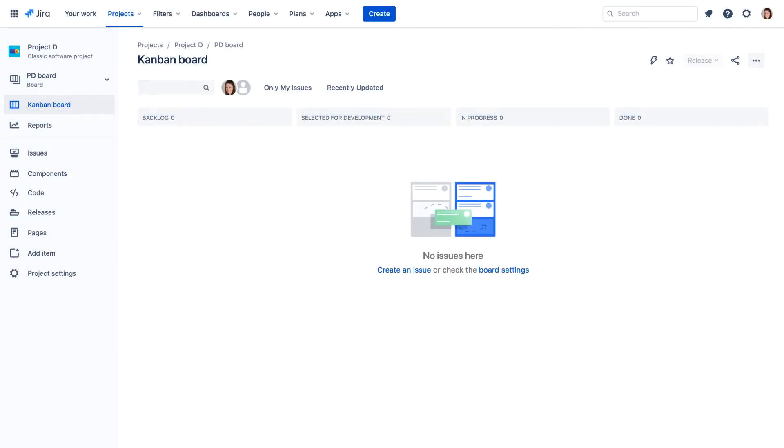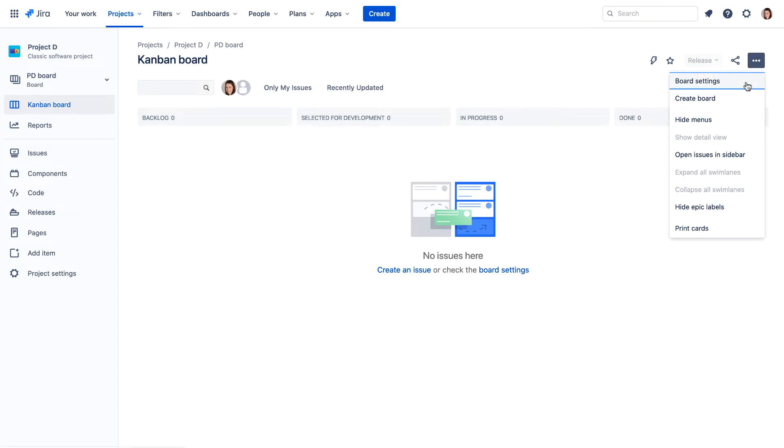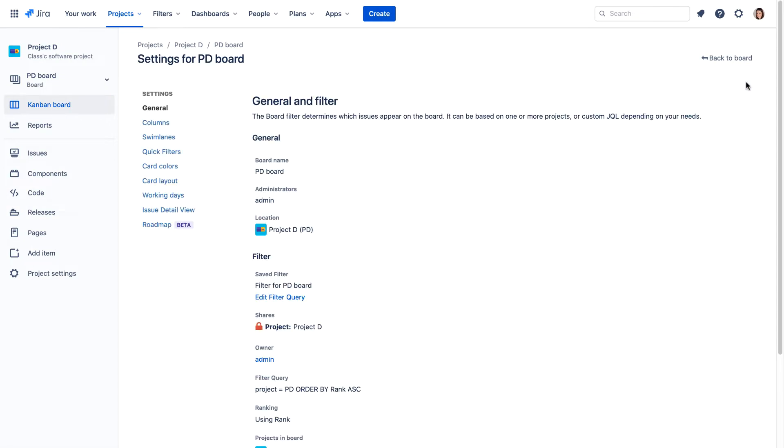To use roadmaps, a project or board administrator must enable roadmaps for a project. This is done from the board settings.